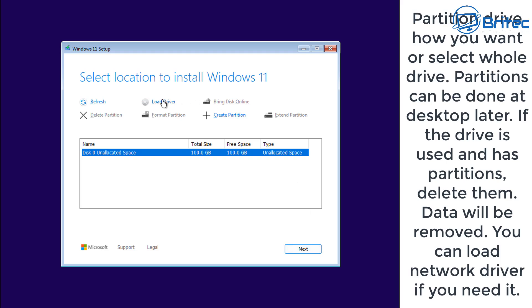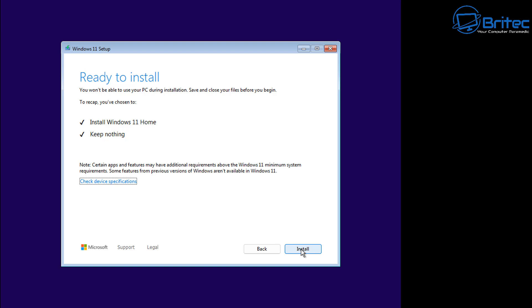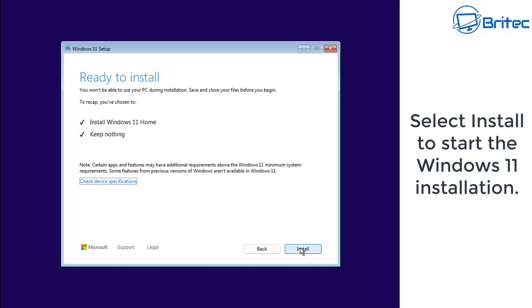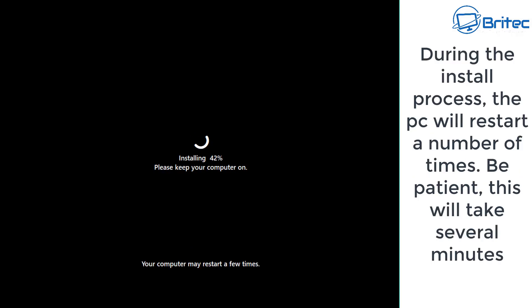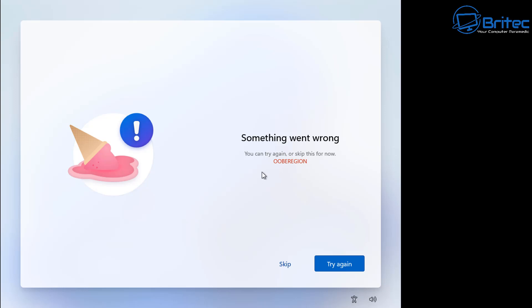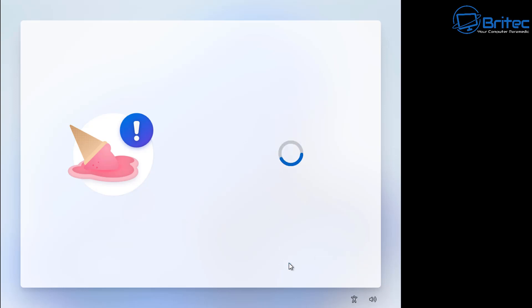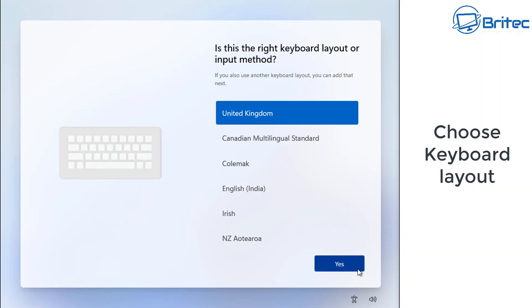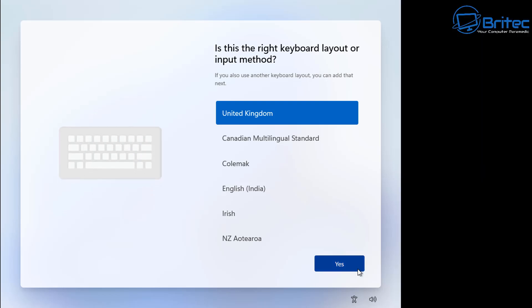You can partition your drive now or later at the desktop. If you have network drivers to add, you can load them here to ensure internet access during installation. I'm going to use the whole drive and click Next to start installing Windows 11. I'll speed this up — once it reaches this stage, you can press Shift+F10, but we'll see what happens first.